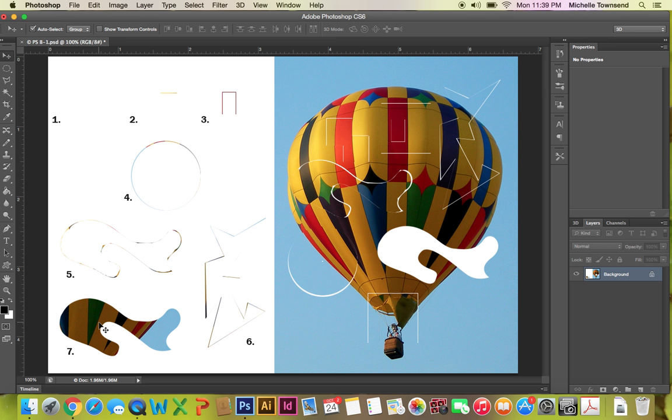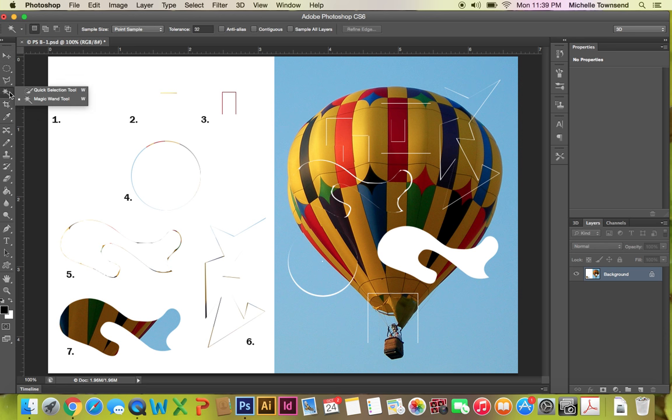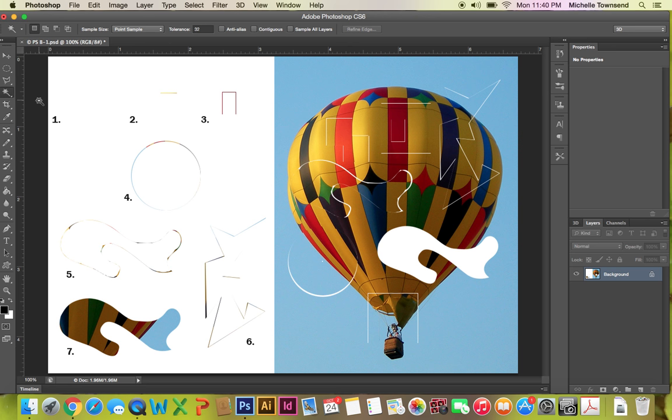And they would like you to use the magic wand tool. So we know where the magic wand tool is right. It's right underneath the quick selection tool is the magic wand tool. And they would like you on the options bar to set the tolerance to eight and verify that the anti-alias and contiguous boxes are both checked. So we're going to make this tolerance to eight. And we're going to make sure that these are both checked. There we go.